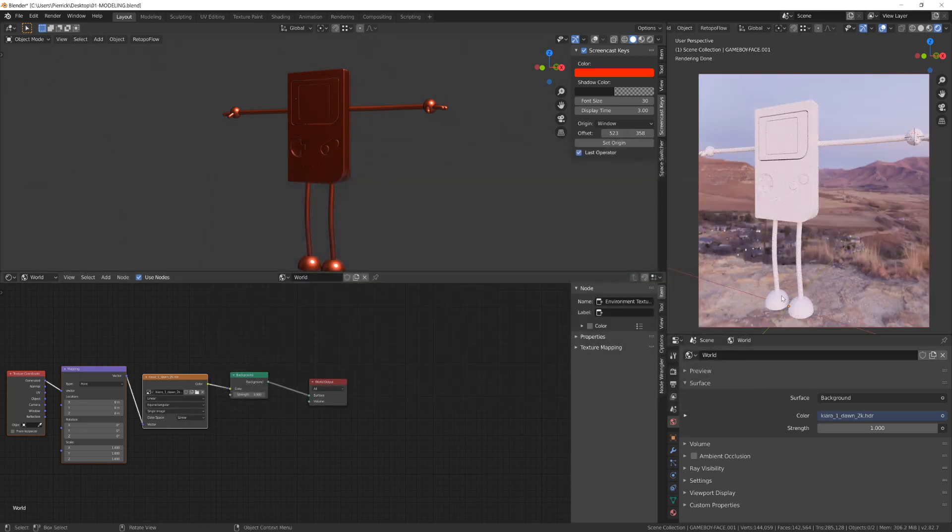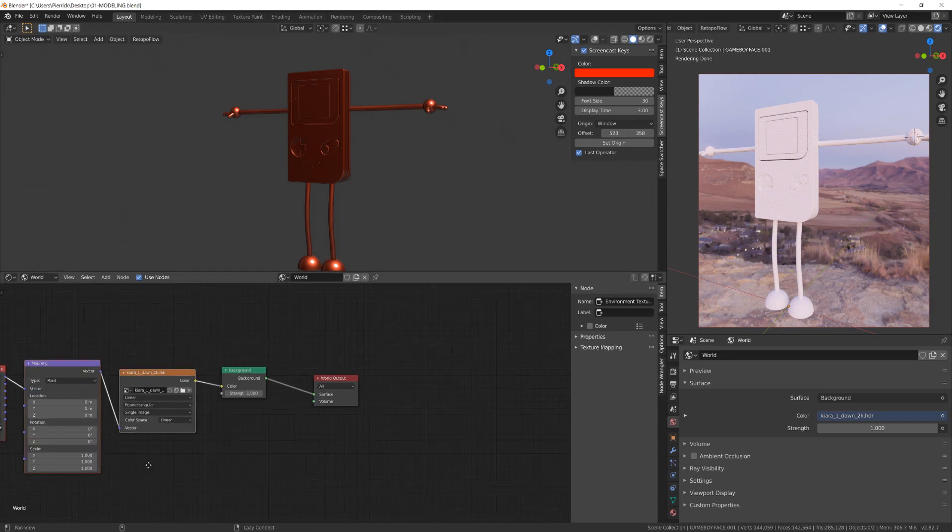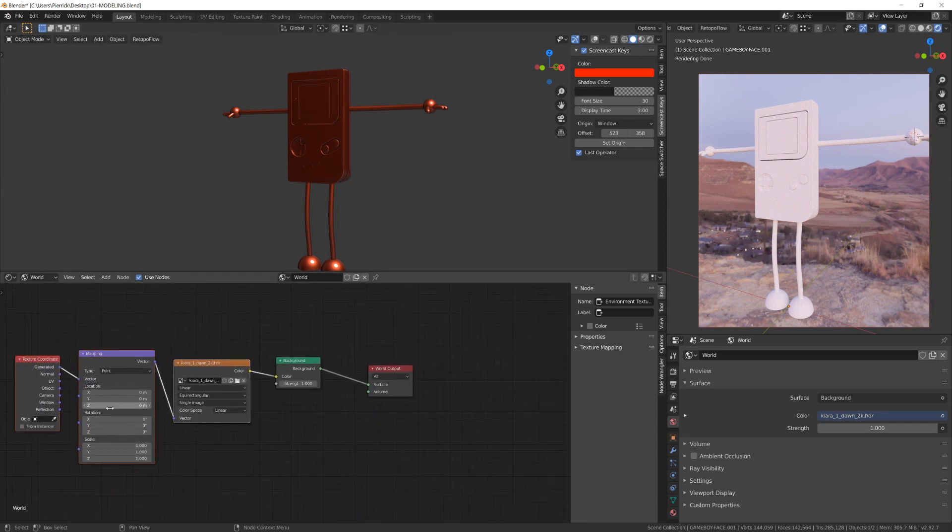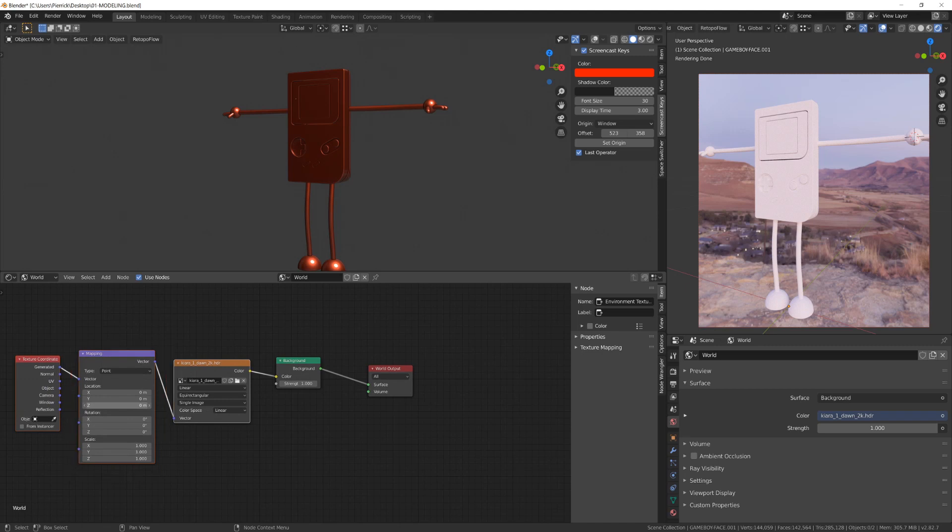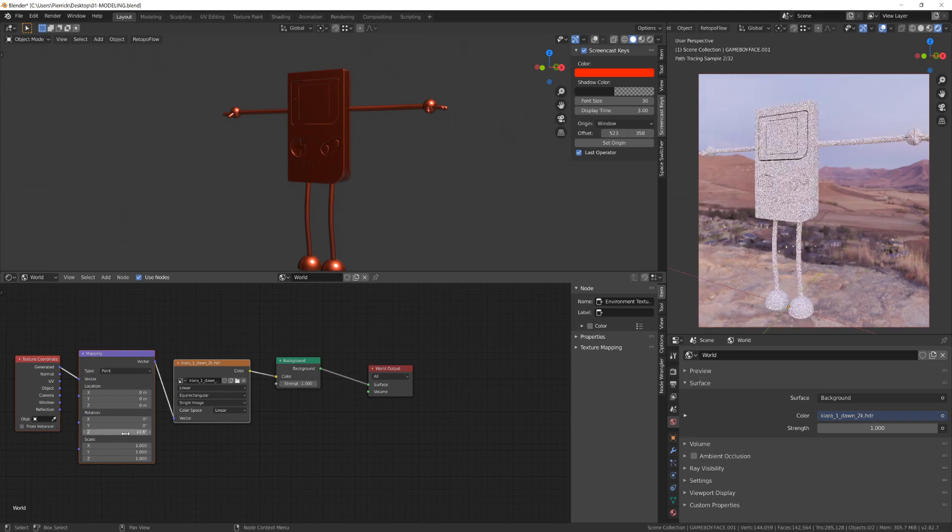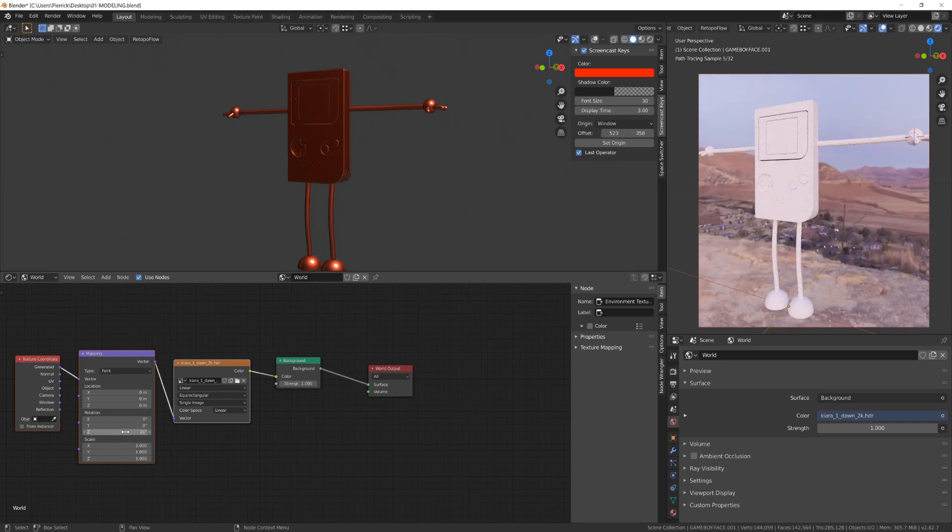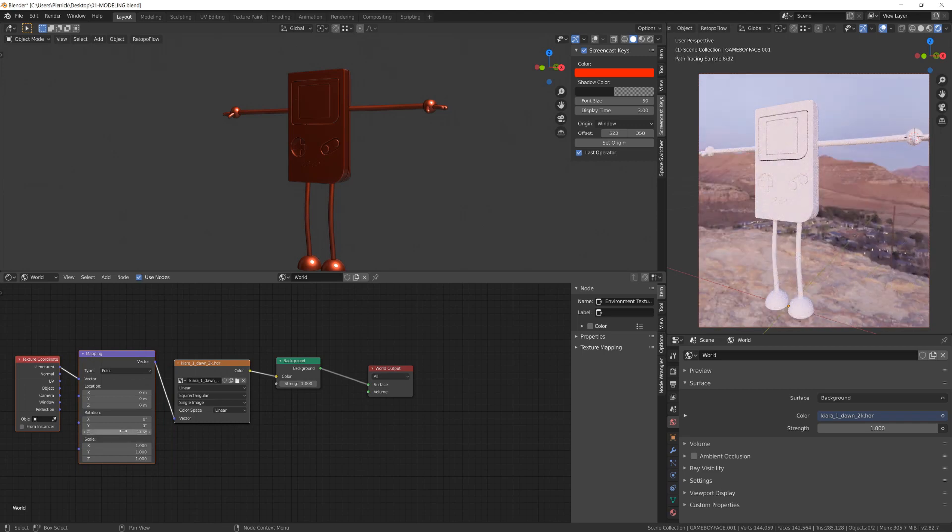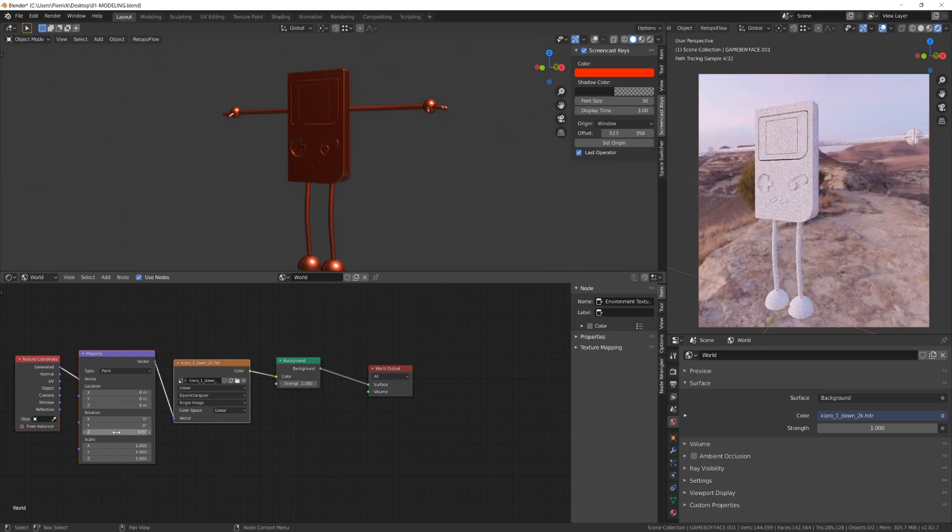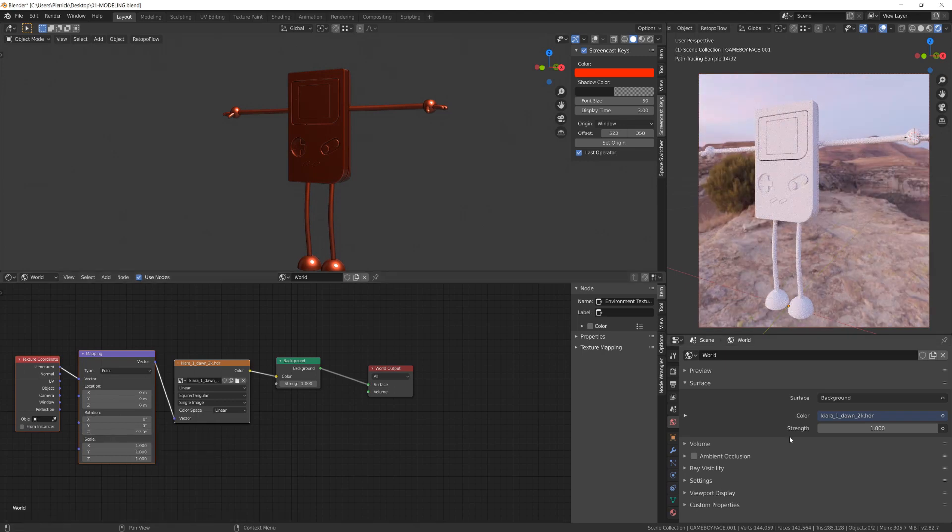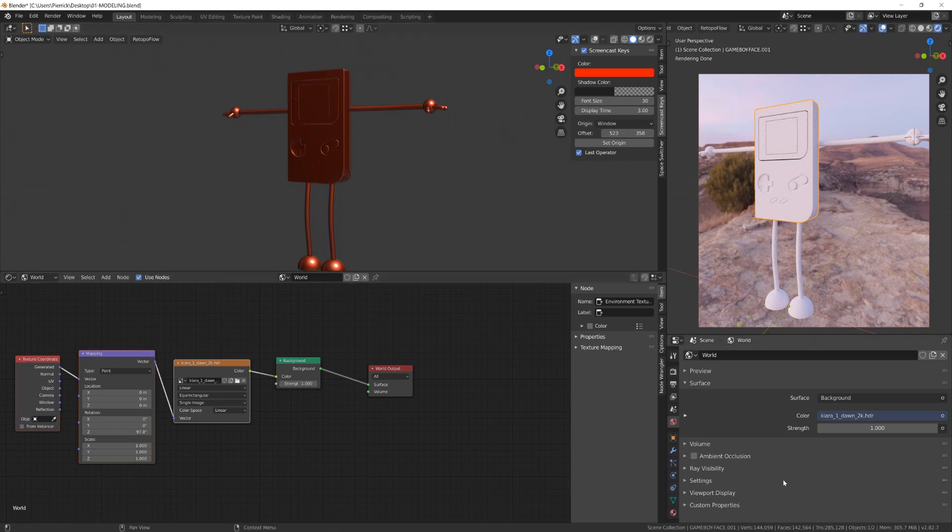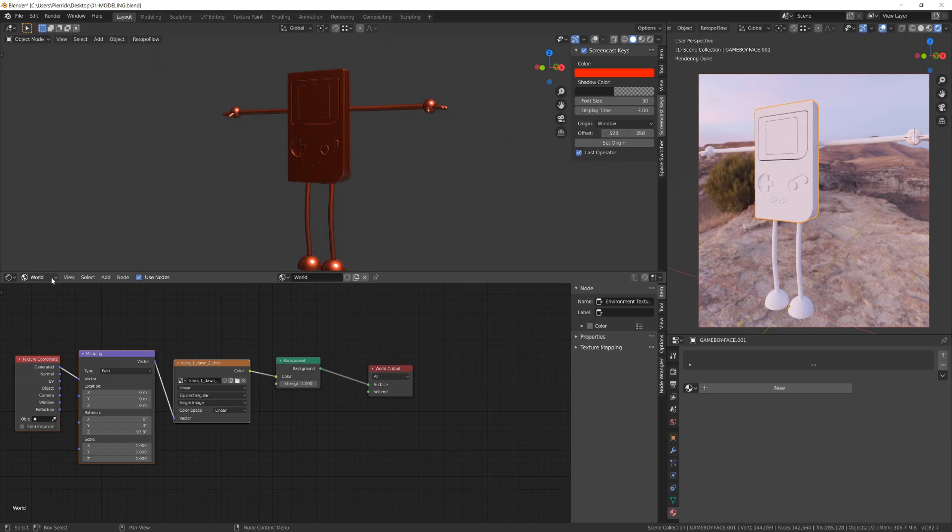Now you can see in the right window that my background is no longer grayish, but instead I can see the picture we have downloaded. If we play with the mapping node values, we can change the coordinate of the texture. By modifying the Z rotation value, I will be able to rotate the world around my character until I get a directional lighting from the left. So you will see that the right part of the character is in the shadow now.